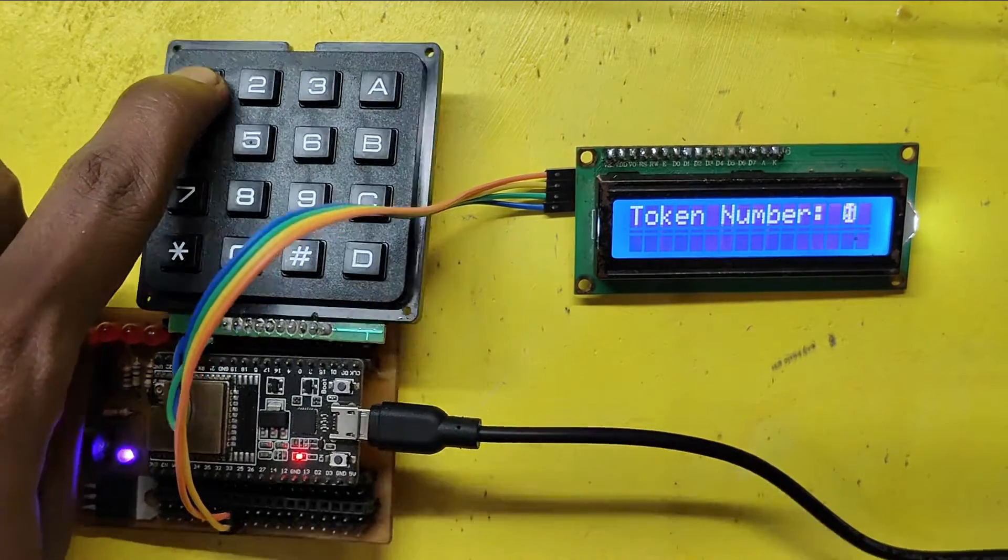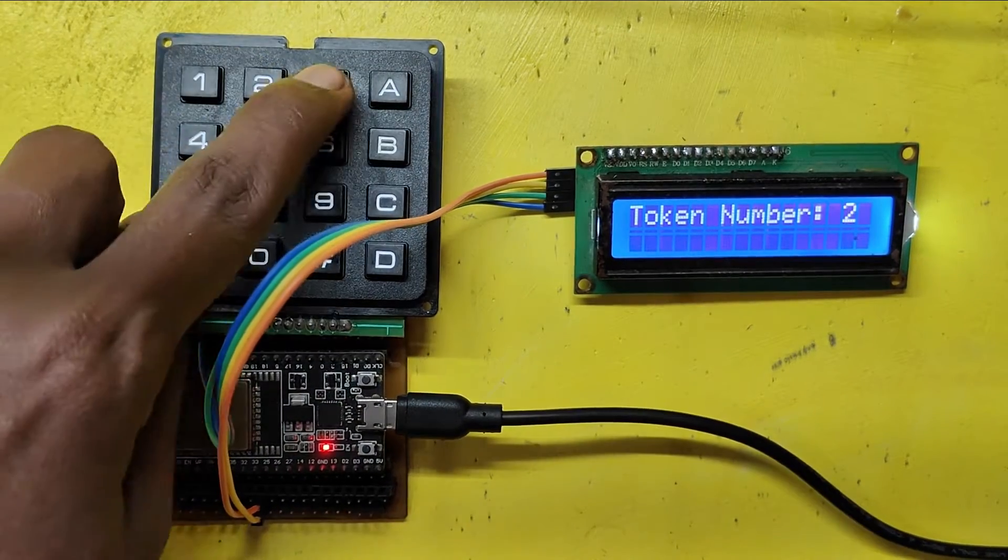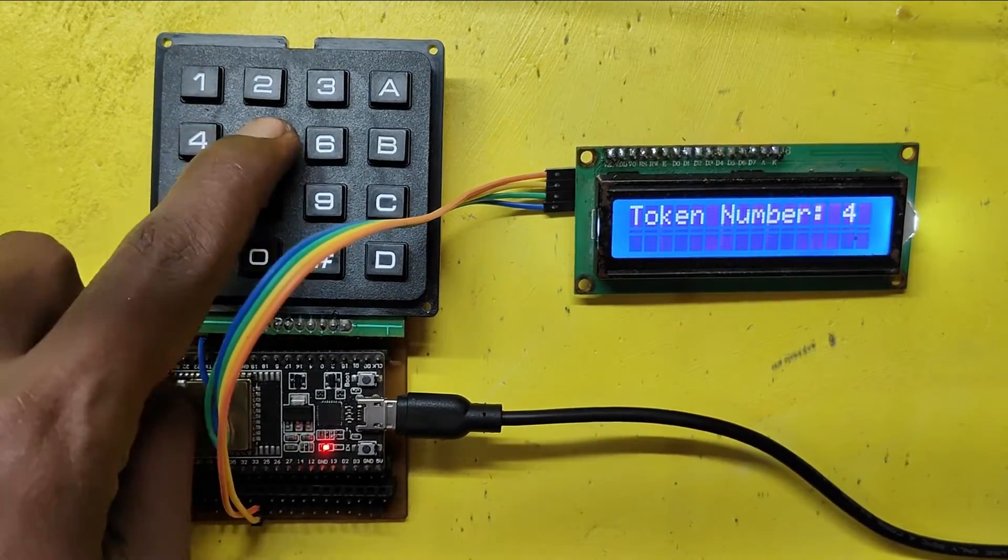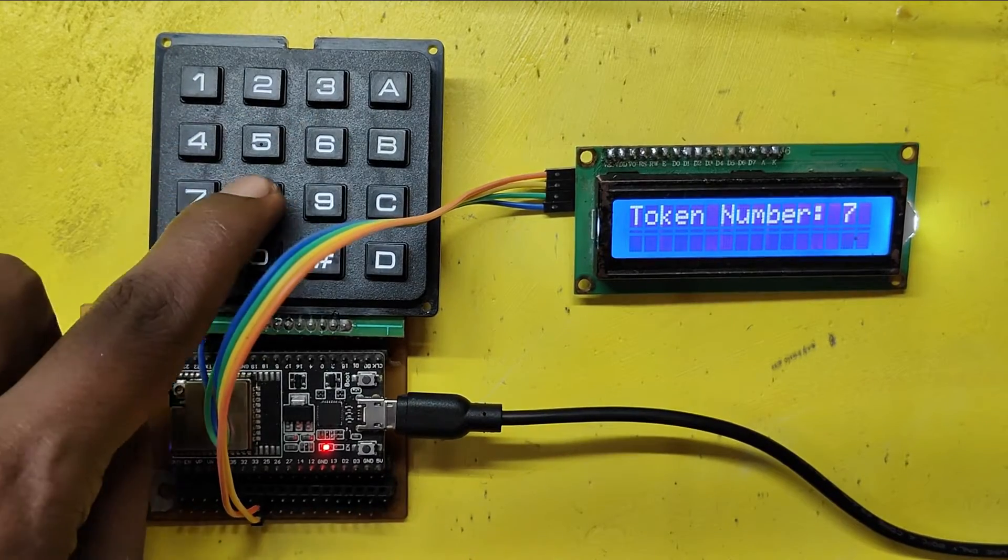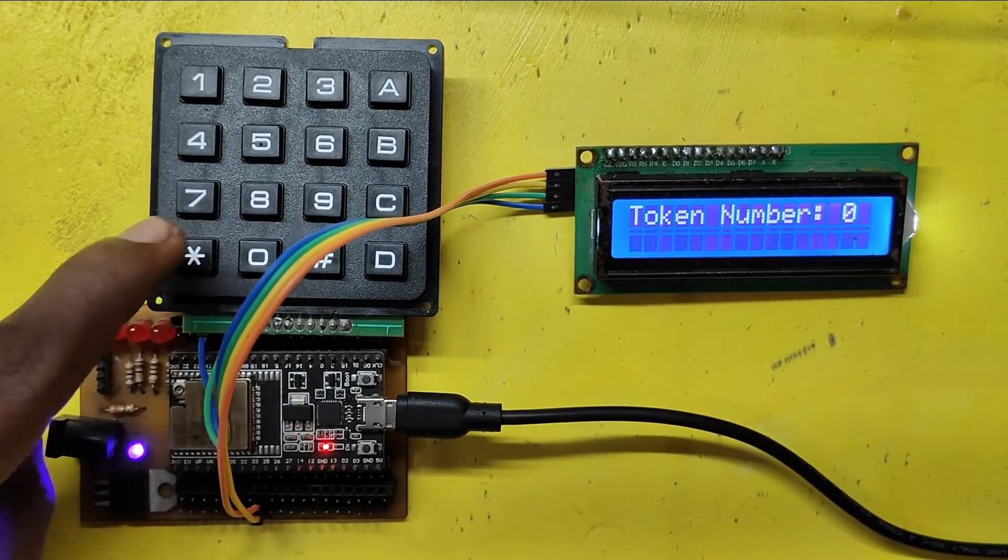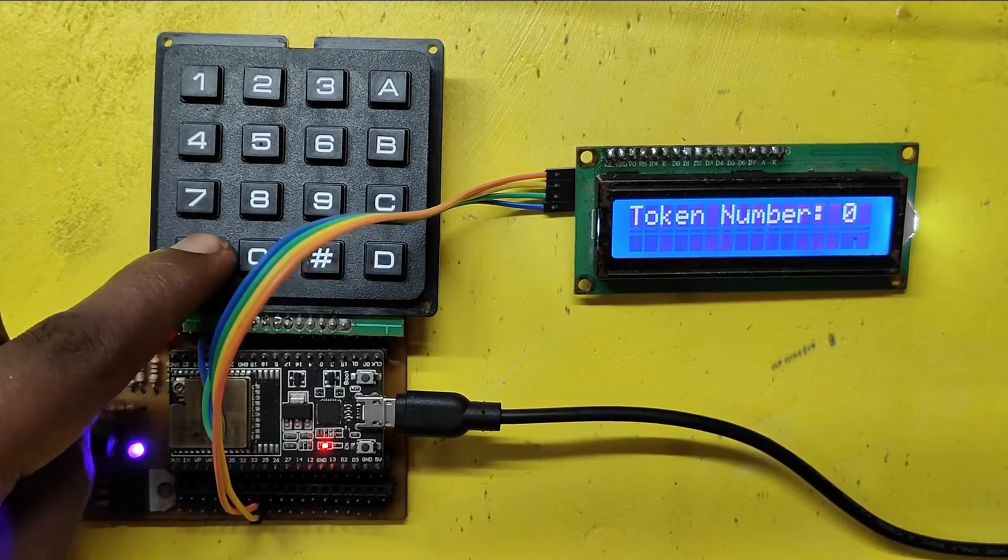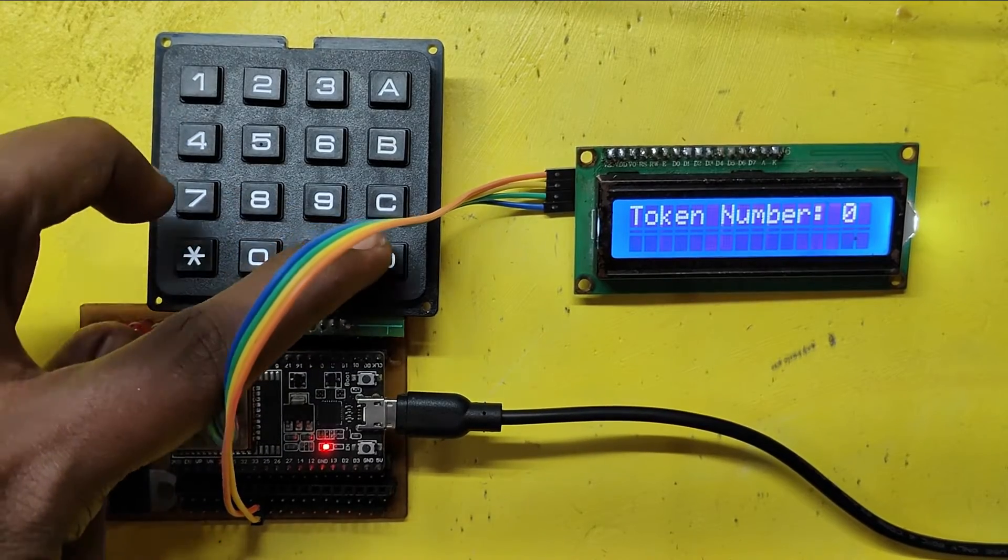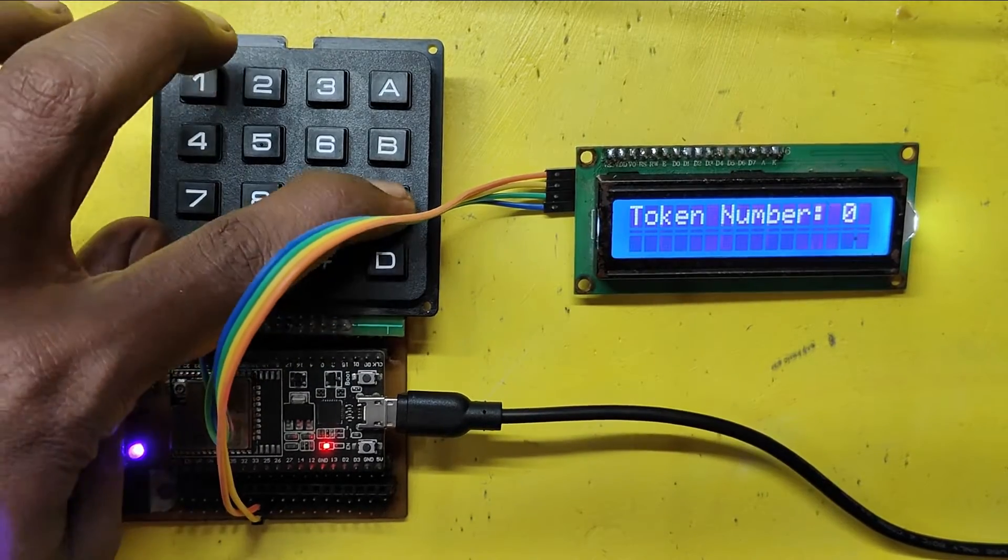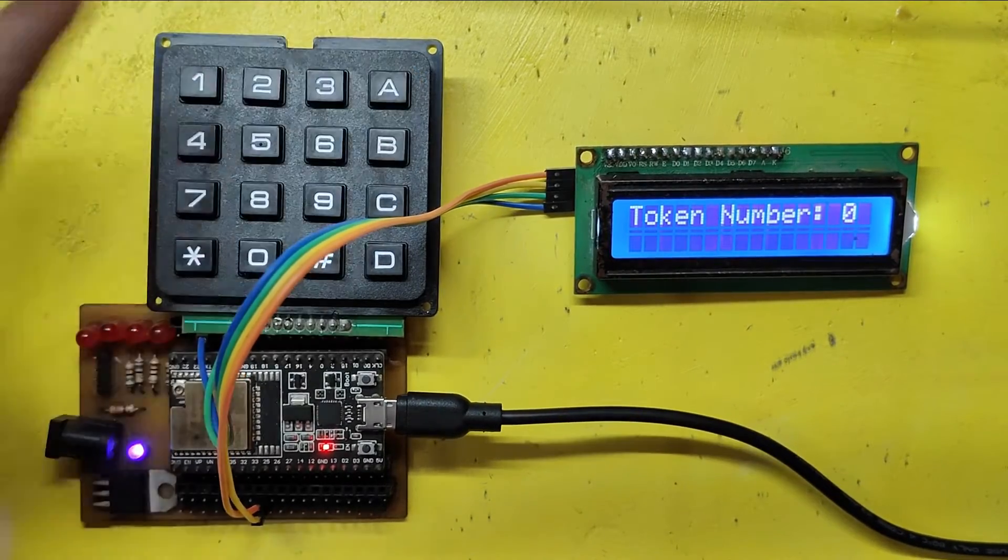In this project, I will show you how to use the 4x4 matrix keypad with I2C LCD using ESP32 board. I've restricted it to show only numbers, because my next project is a token number with voice alert system.